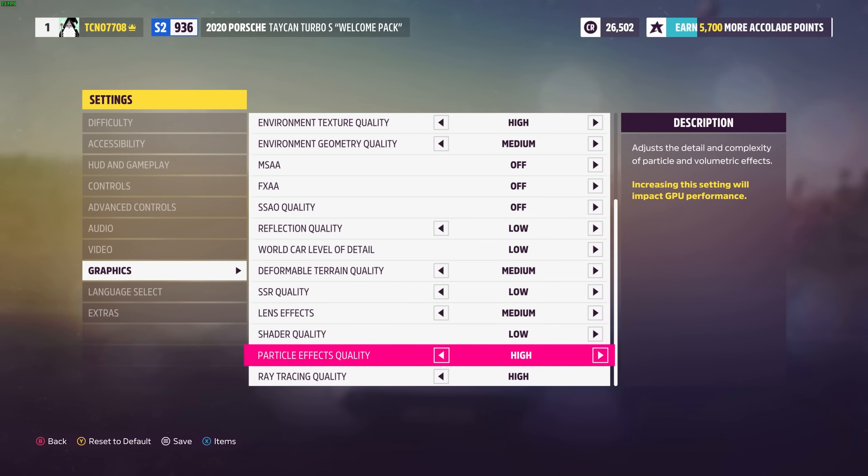Particle effects quality. You won't run into too many particles unless you crash into things. So if you experience massive FPS drops this is something you'll want to lower. Otherwise you can leave this on probably medium or high.